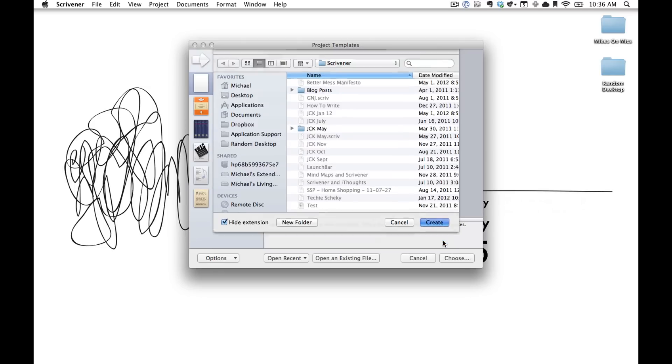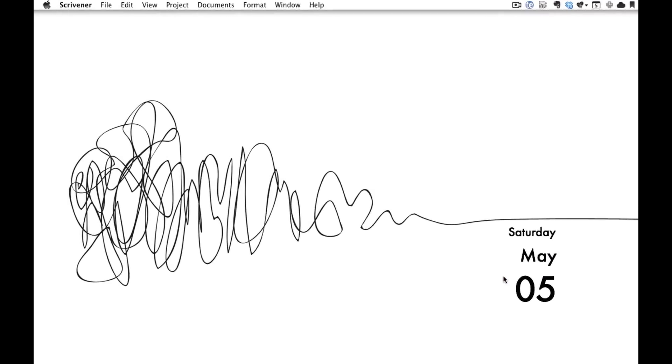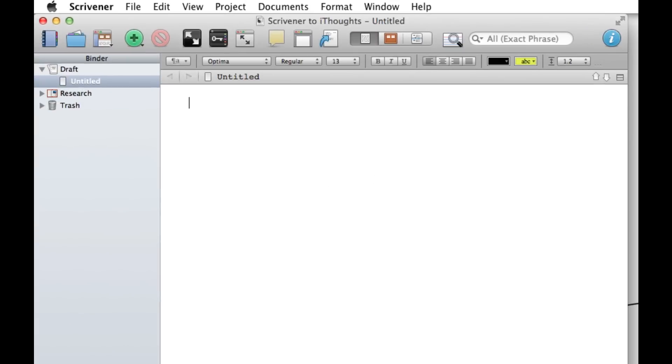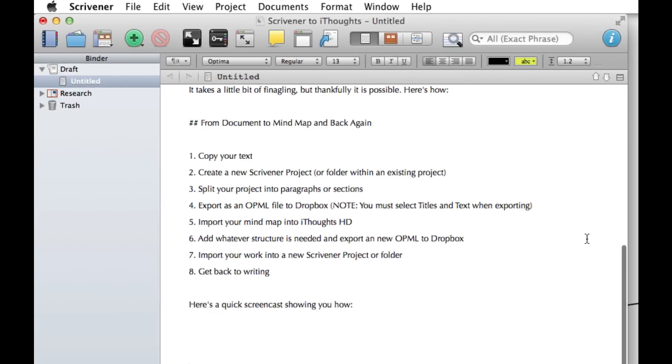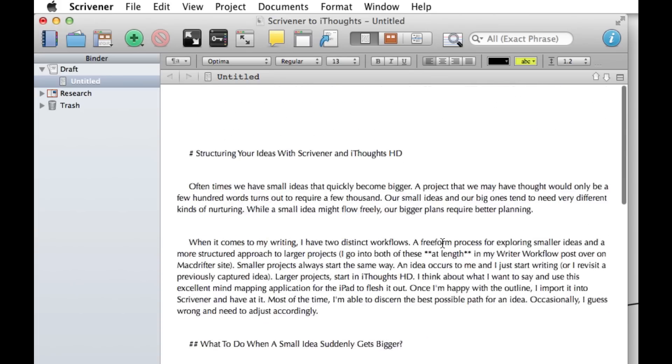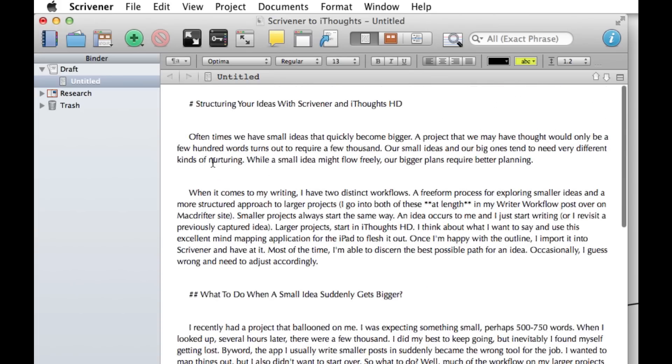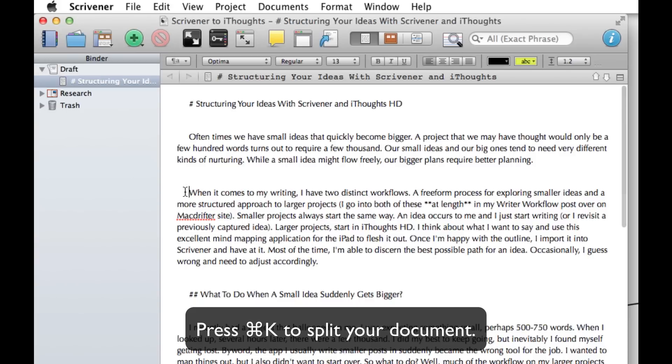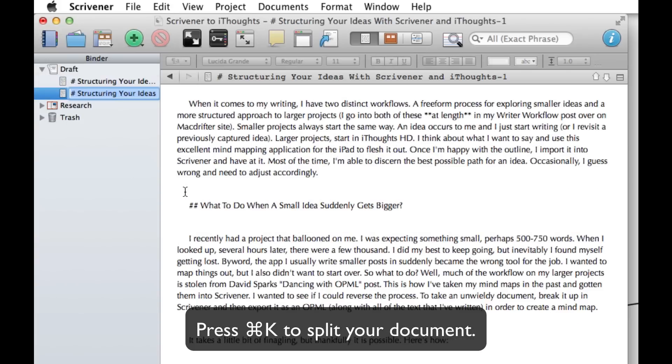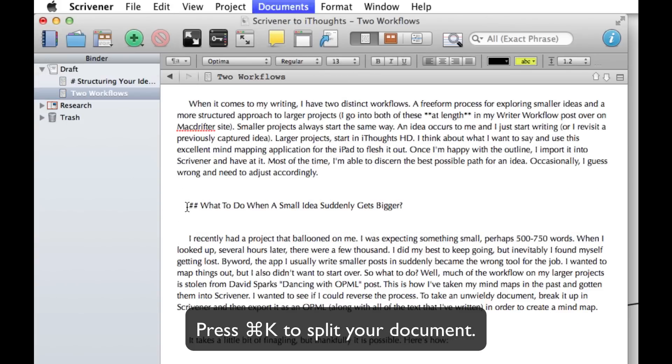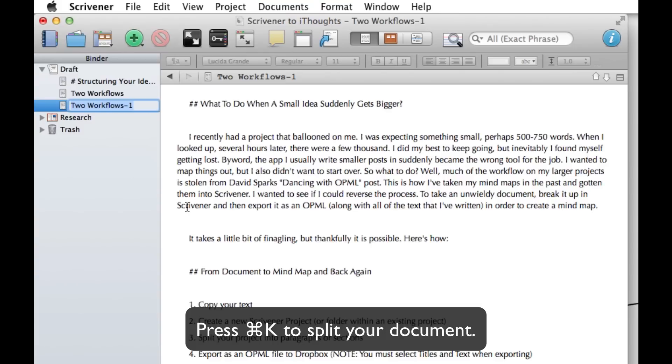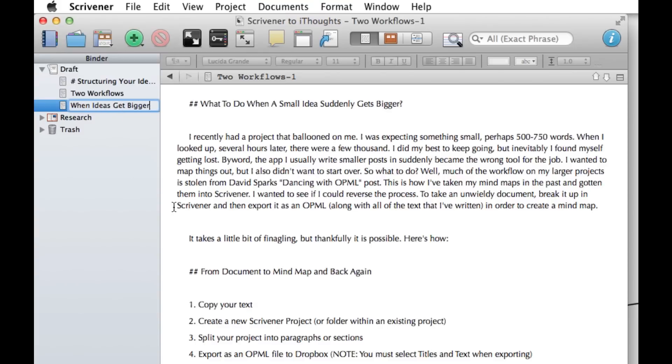And once we're into our document, what we're going to want to do is jump into the Untitled Note and Draft and paste everything in. Then we're going to go section by section and hit Command-K to break it up into separate notes and rename each note as we go. This way we're giving our document a little bit of structure and making it easier for what's to come next.